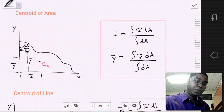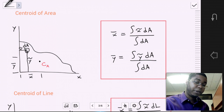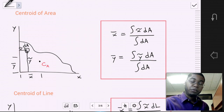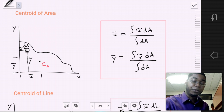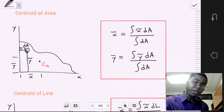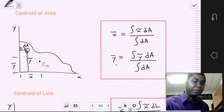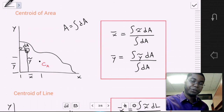Now let's move on to the centroid of area. For a 2D problem with some arbitrary area, we want to find the center of that area on the 2D plane. Our unknowns are x-bar and y-bar. We subdivide the area into differential elements dA, each with position x-tilde and y-tilde, and apply our moment equations to determine x-bar and y-bar. The denominator — the area — equals the integral of all the differential areas.